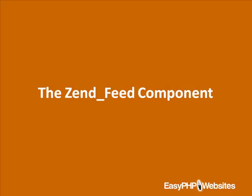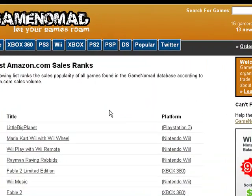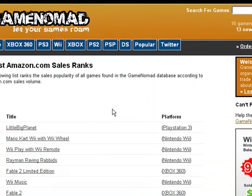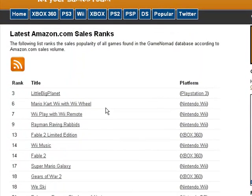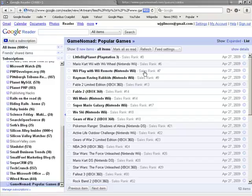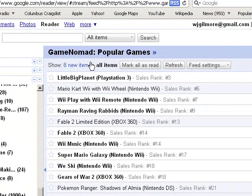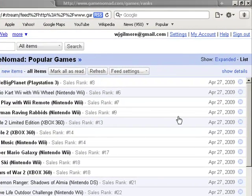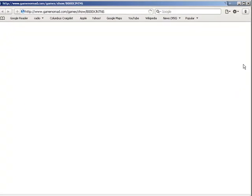The Zend Feed component makes it trivial to build your own RSS feed. As an example, I'll show you how I created the Popular Games feed on the GameNomad website. If you head over to GameNomad.com, you can click on the Popular tab to view a list of the most popular games tracked by GameNomad, as determined by current Amazon sales ranks. If you'd like to keep regular tabs on these ranks but not be forced to return to this page every time, you can subscribe to the RSS feed, which is linked to from the RSS icon.